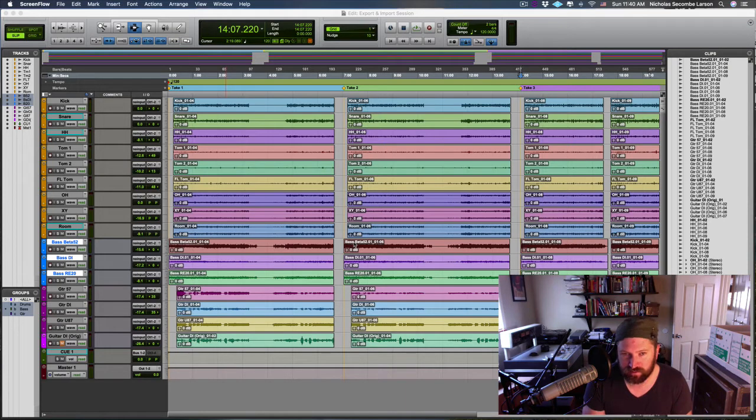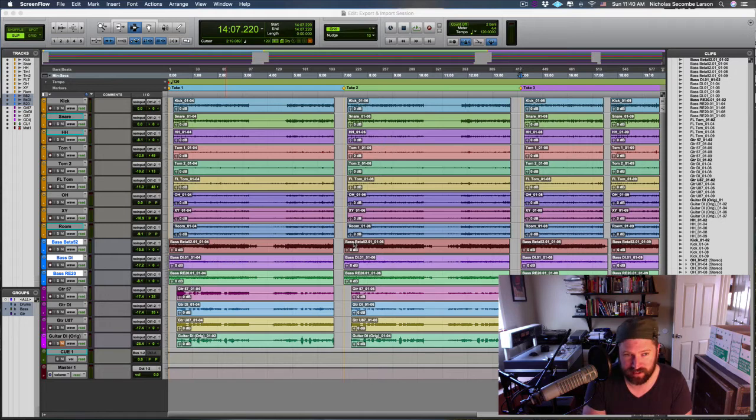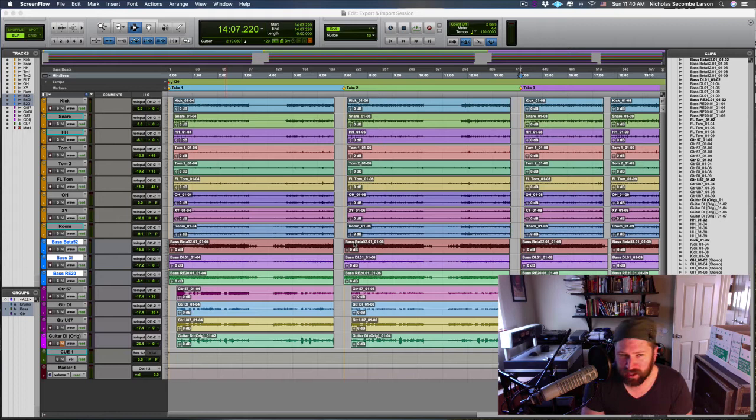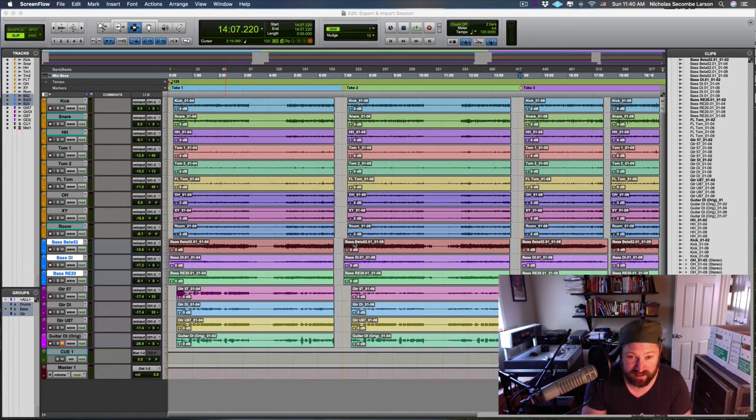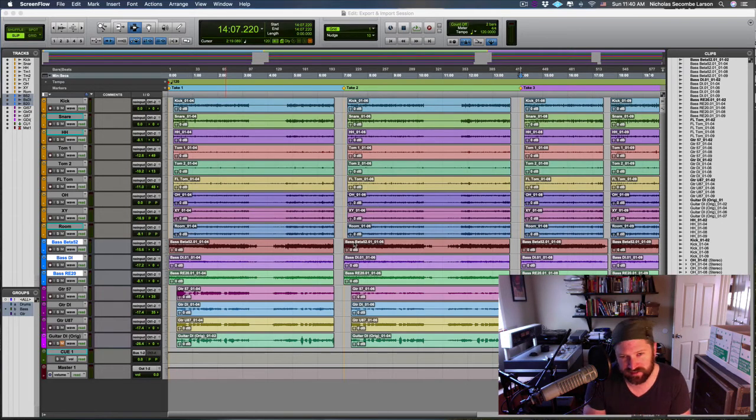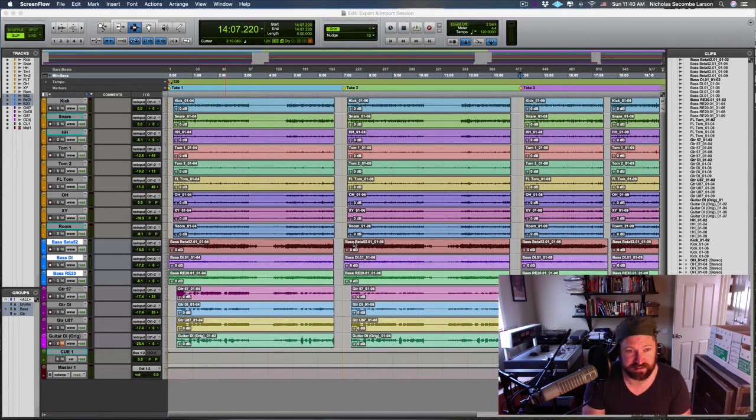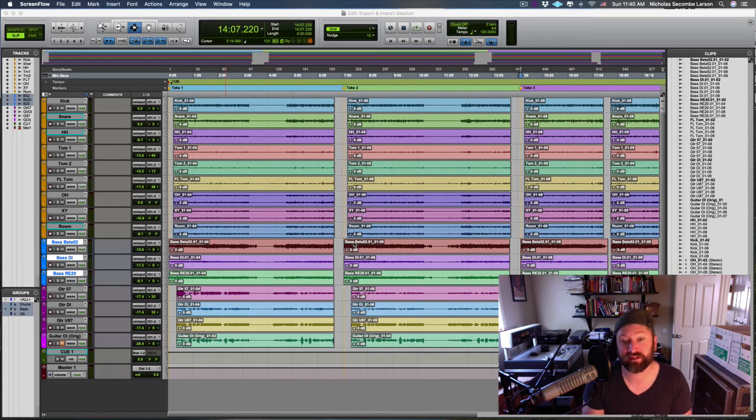It will only bring data that's usable by every software—general information about clips and media, their location on a timeline, track names and types. It won't bring any markers or input-output information, plugins, or sends, because that stuff's all handled differently by different softwares.